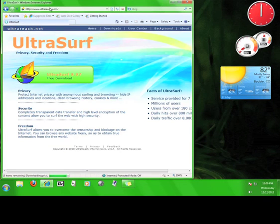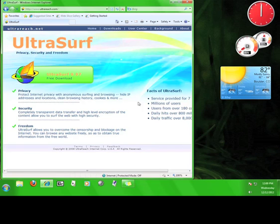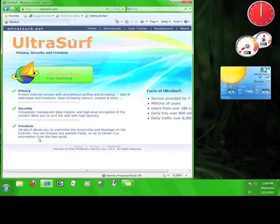On the Ultrasurf site you can check out the downloads page, the user center where you can view the frequently asked questions section, read some background information about the program, and learn about the people who created it. Ultrasurf announces that it protects your privacy, increases your security, and grants you freedom.